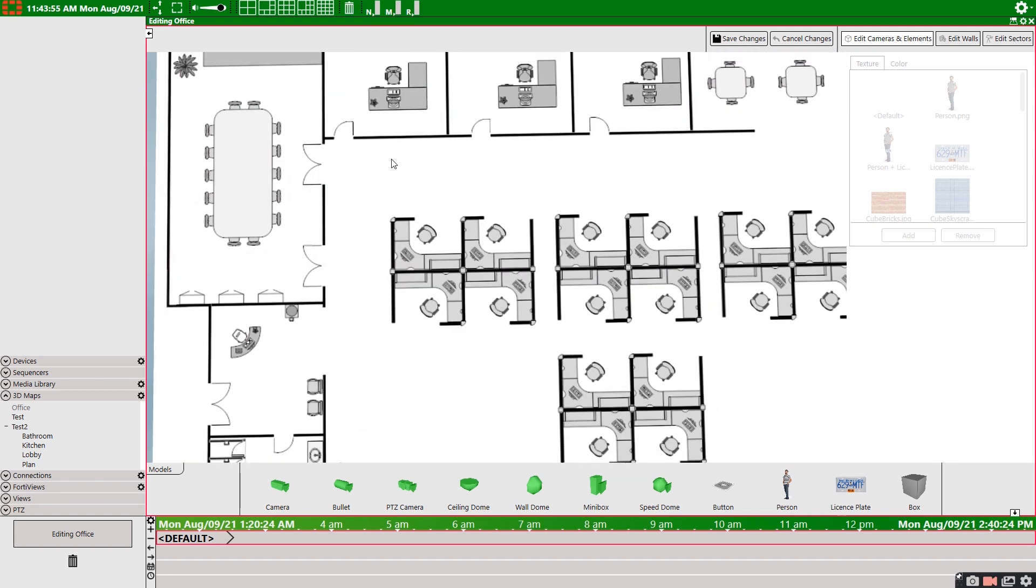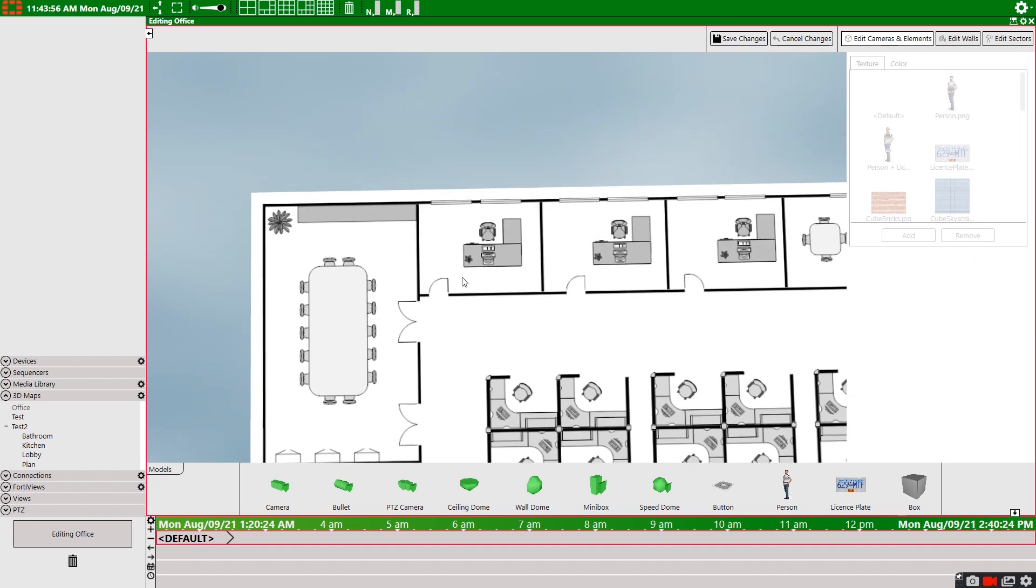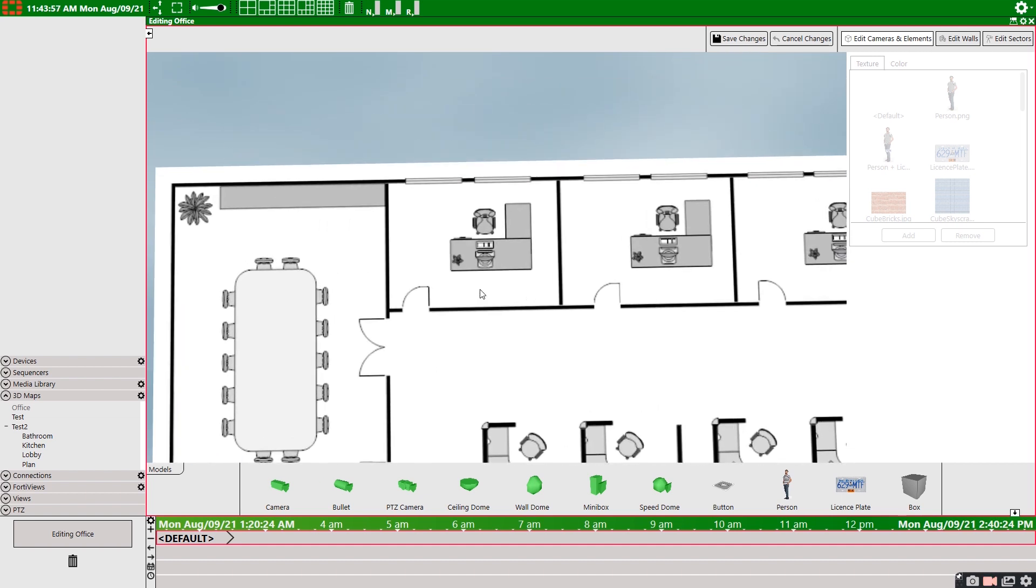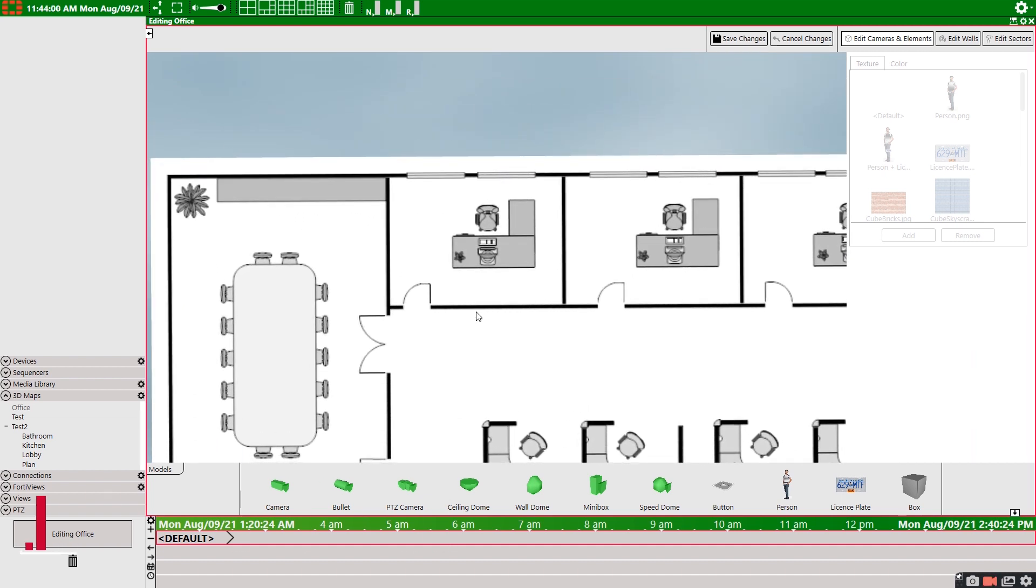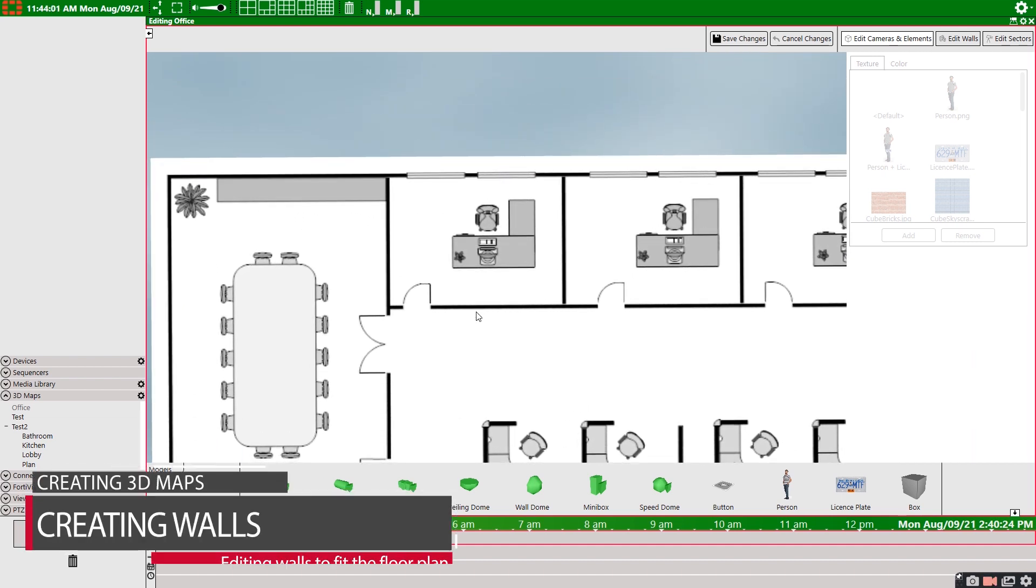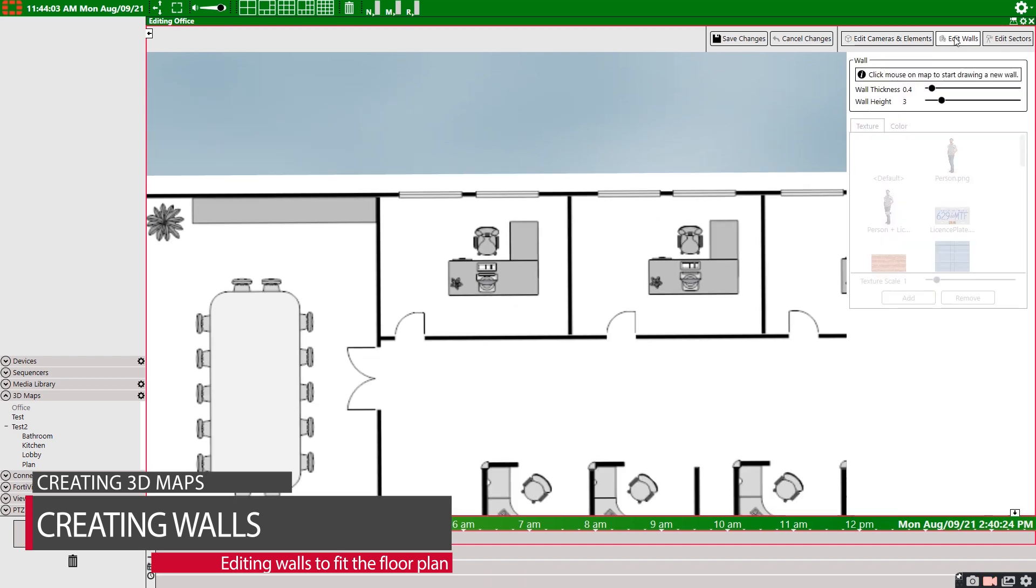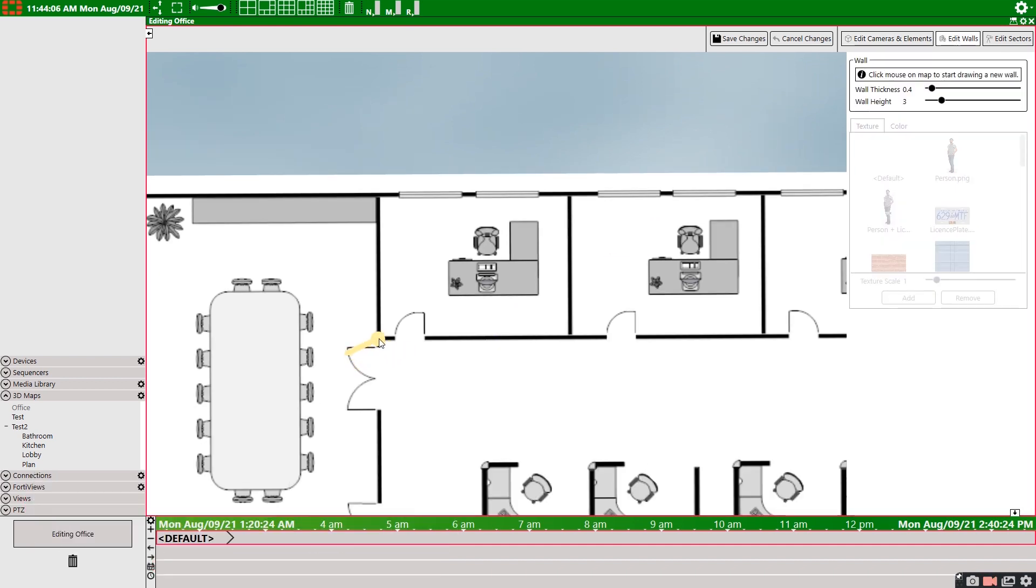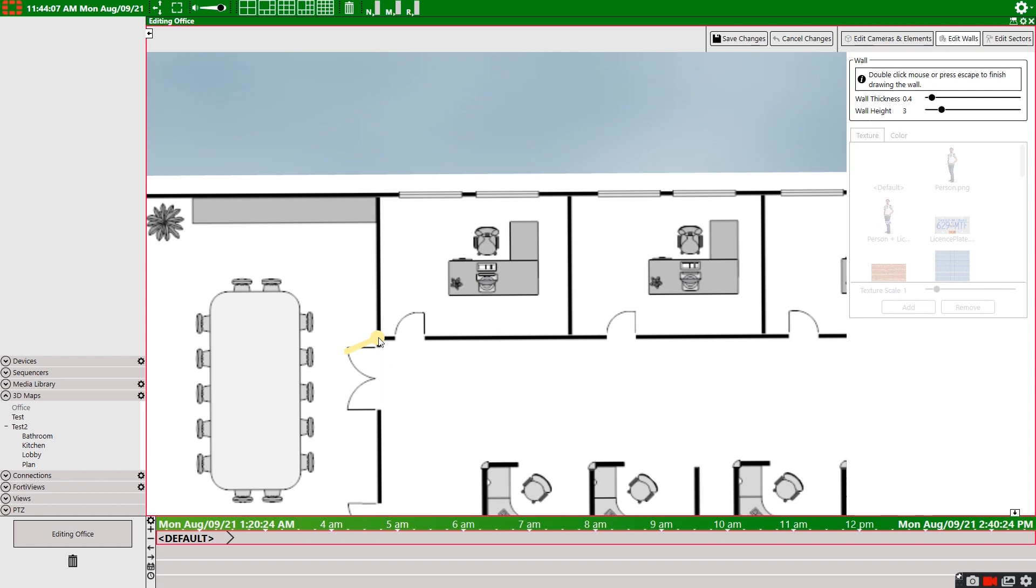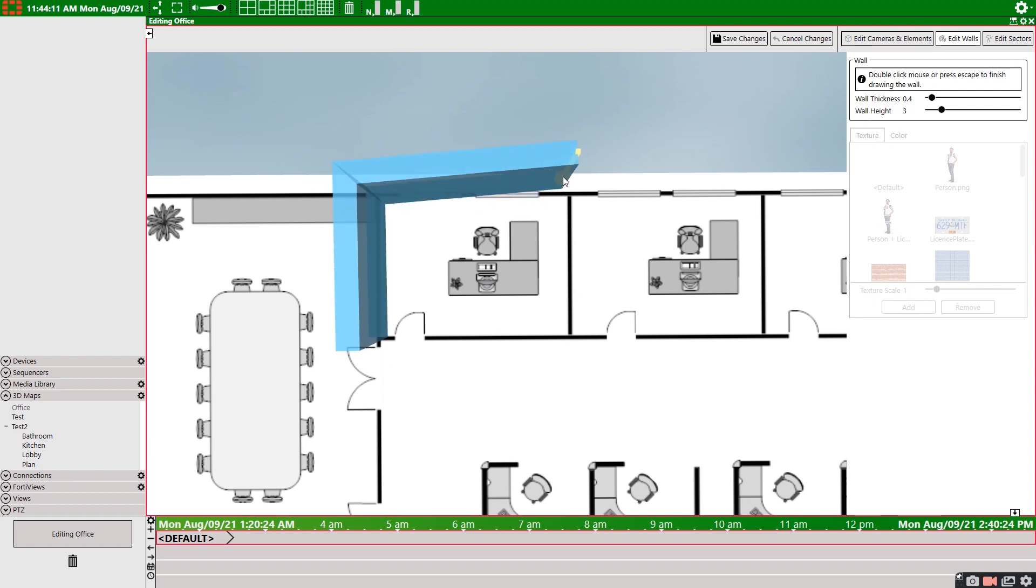So with our floor plan uploaded, let's start creating our 3D map. We're going to create a simple wall, so we'll select edit walls. To start drawing our map, select the end point of one of the walls for our floor plan. Each time we left click, we create a point and a new wall.